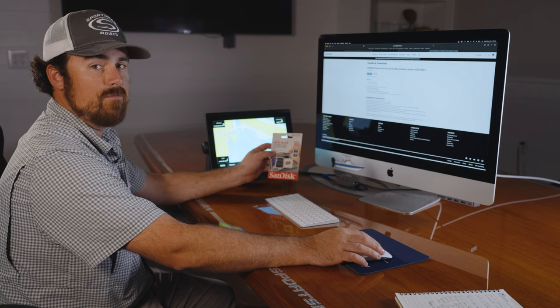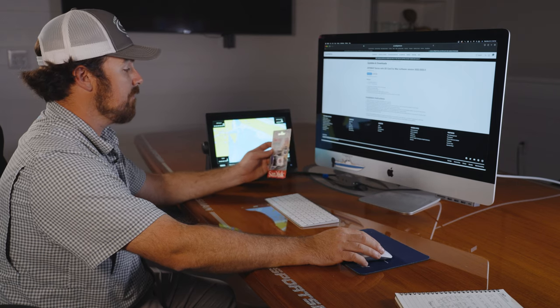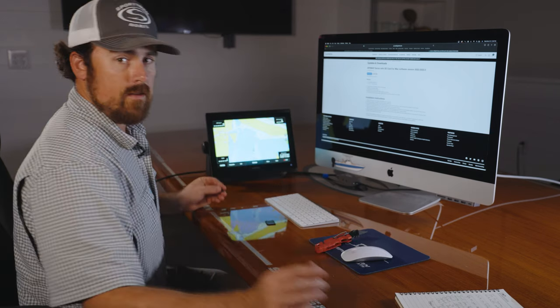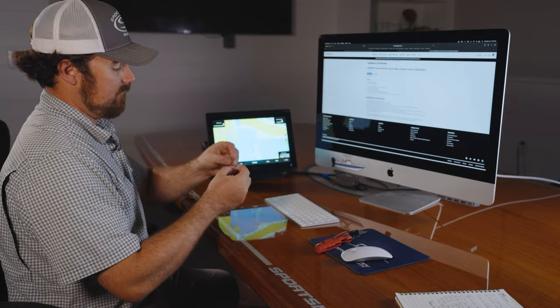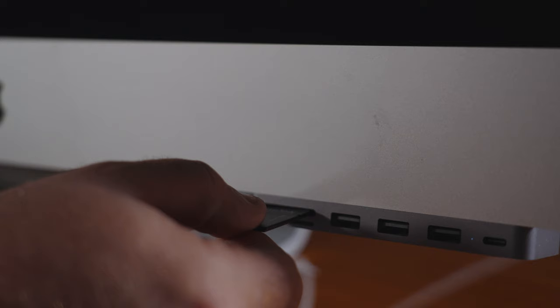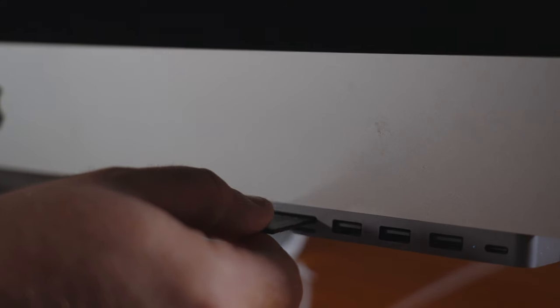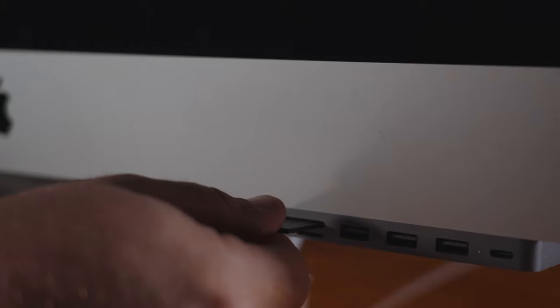Let's open this up and get this thing in the computer. Once you finally have it out, just pop the SD card in there, and we're ready to download the information.